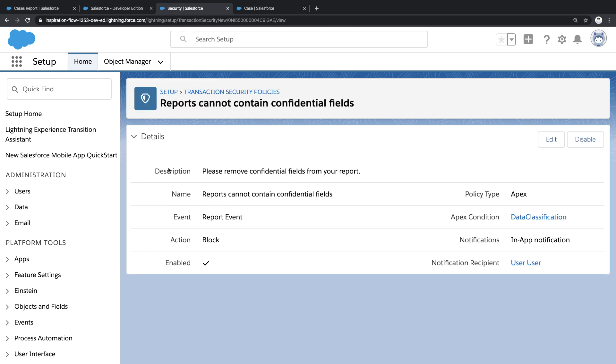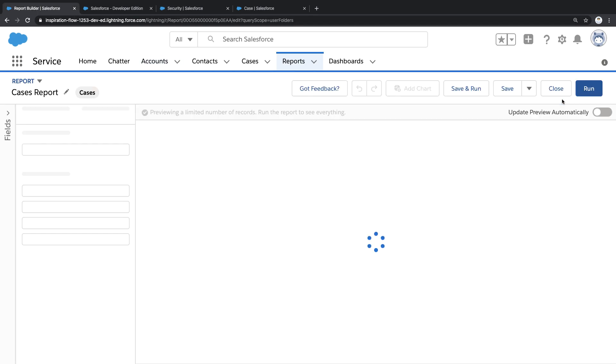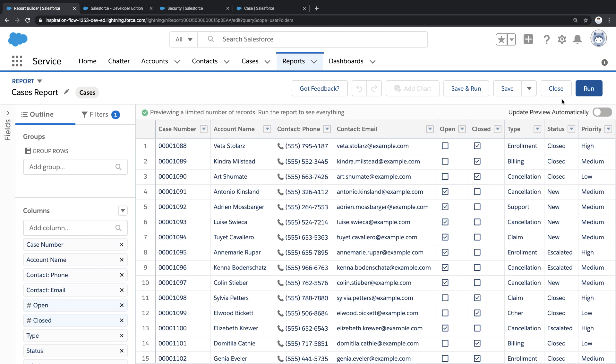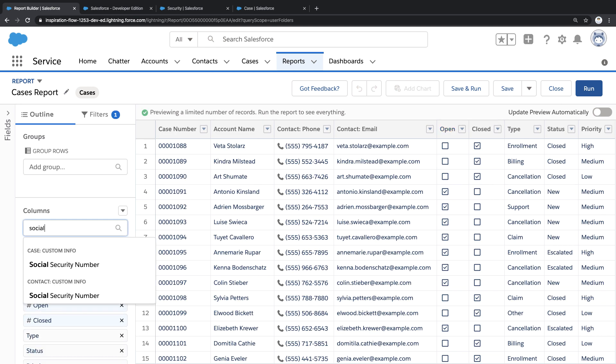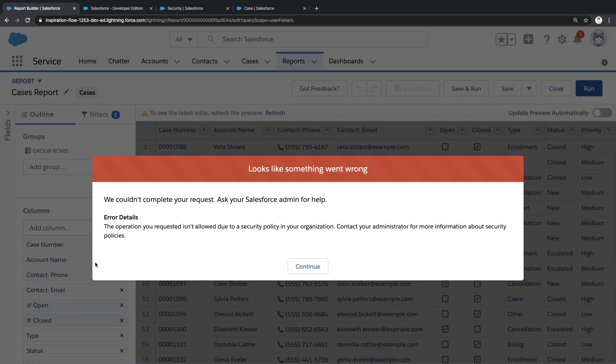What that means is if I return to the cases report, edit this report, and attempt to add a social security number to it, you'll see this entire action gets prevented and our confidential customer data is protected.